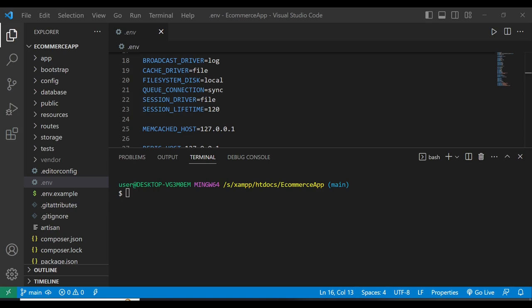All right guys, now in this part, part two, we're going to build the REST API with Laravel. So in this part, we'll create the backend for a simple e-commerce application. We'll create the models, then the controllers, and then define the routes within our endpoints.